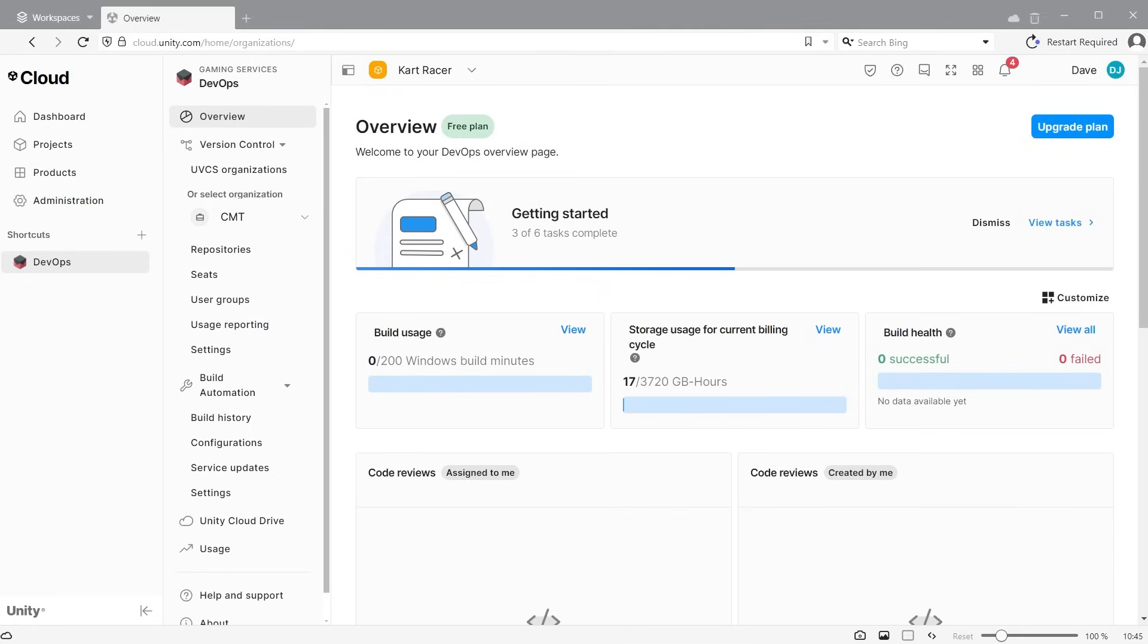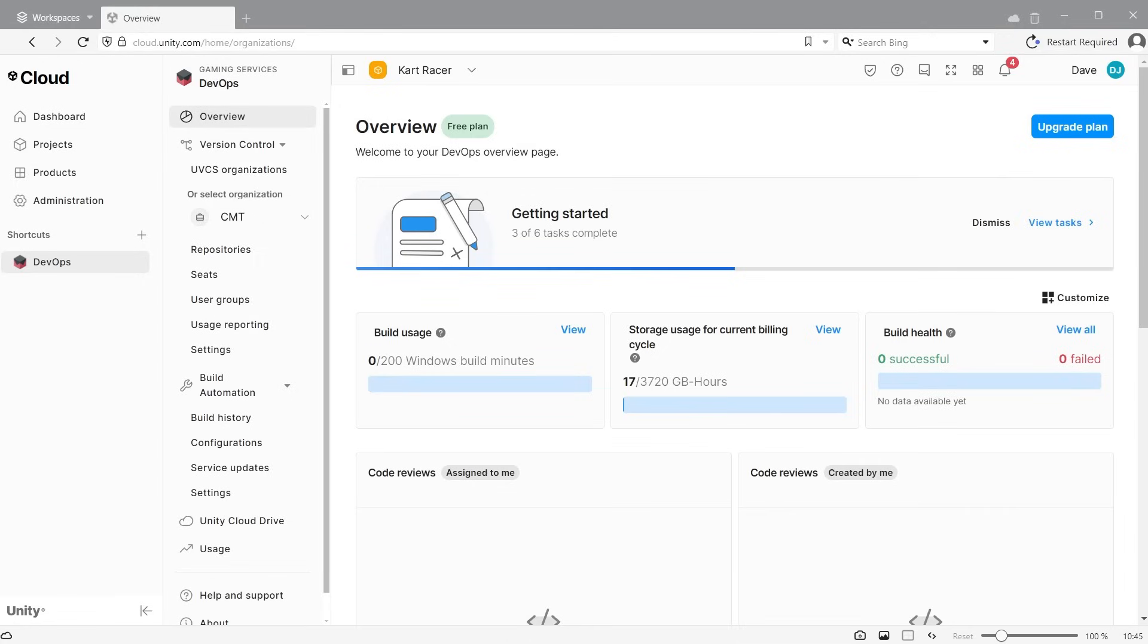You can view your current usage for all projects by logging into the cloud and checking the overview of the DevOps section. Notice this shows 3,720 gigabyte hours here. This is calculated on an hourly range across the month. 5 gigabytes multiplied by 24 hours multiplied by 31 days, which equals the 3,720 gigabyte hours a month.